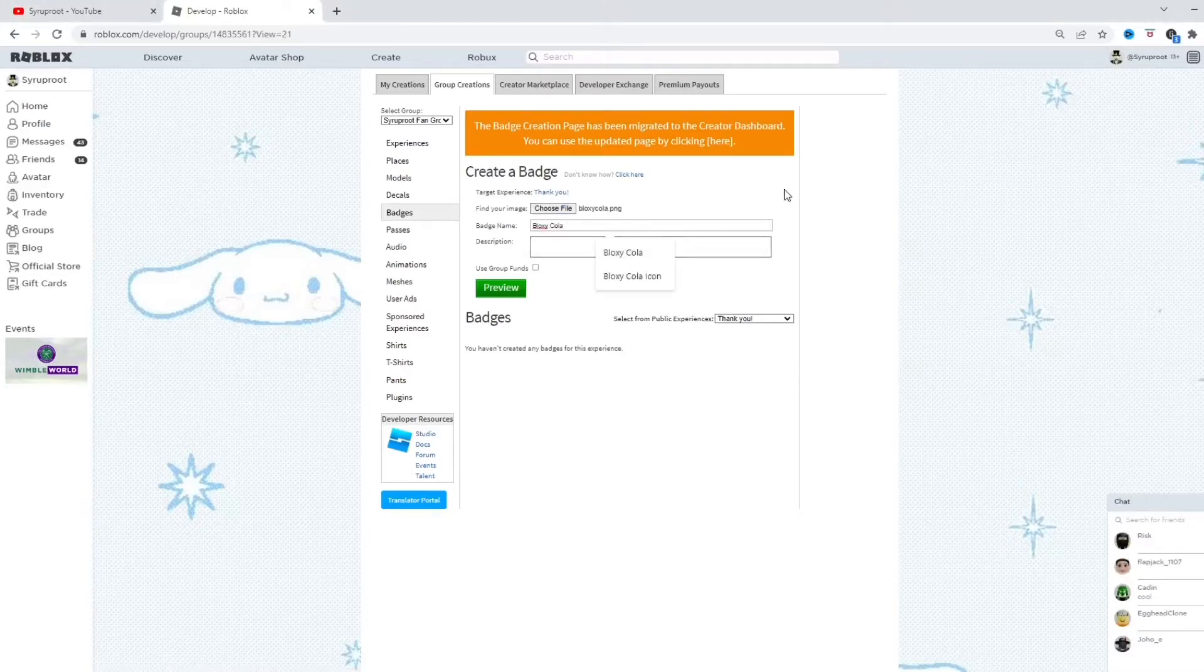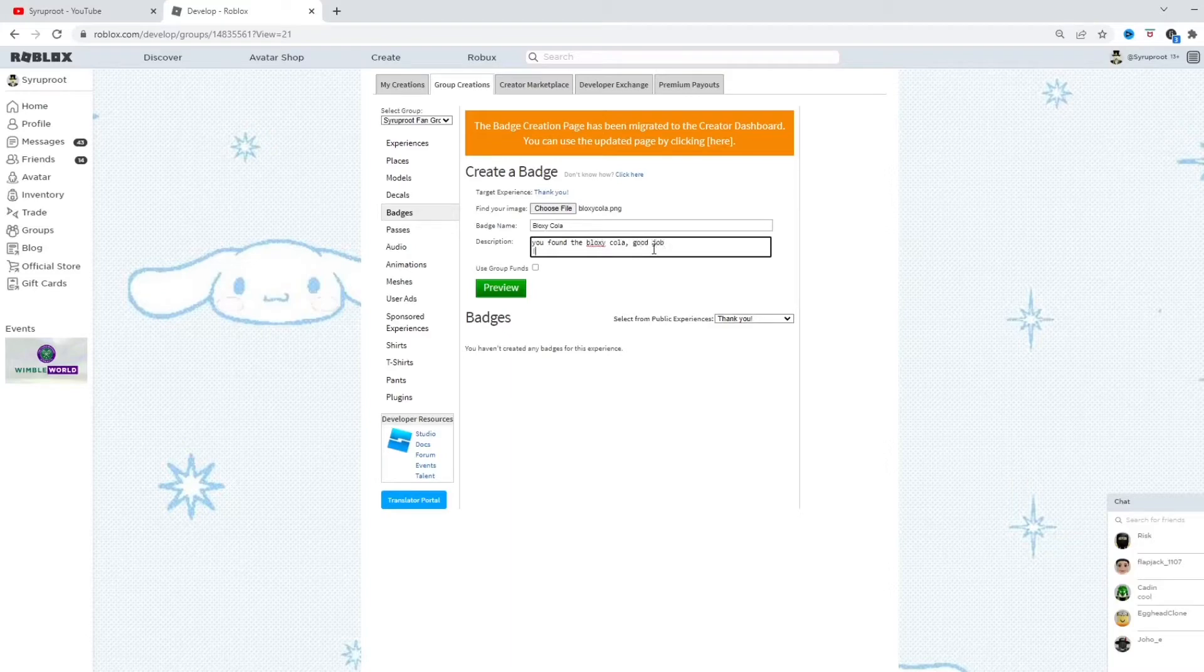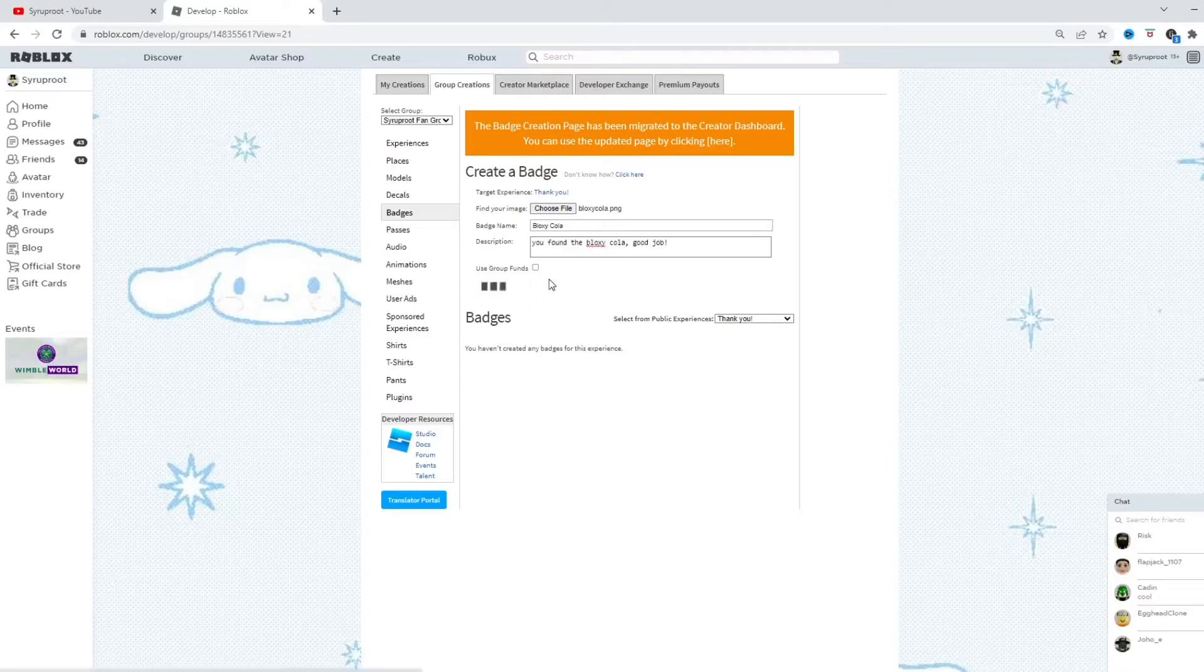So, I'm going to be using a picture of Bloxycola. That's what the badge is going to be about. You found the Bloxycola. Good job. Basically, the way to find this badge and earn it is if you find the Bloxycola in the game and you touch the Bloxycola.